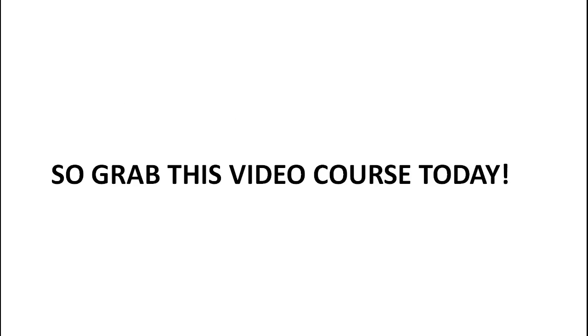So with that said, go ahead and grab this video course today and we look forward to seeing you on the inside.